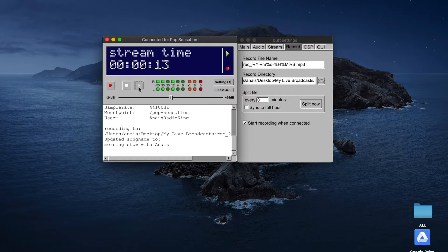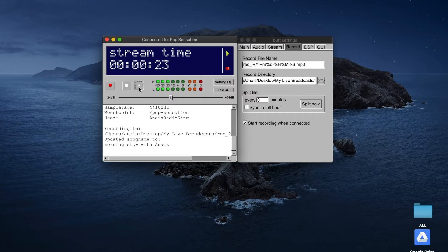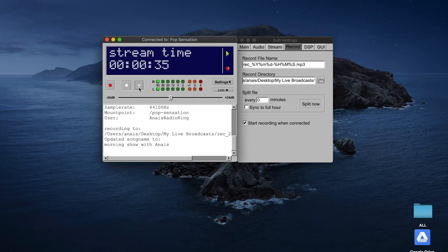Once you're connected, a timer will display stream time. You can now begin speaking live on air. To stop your live broadcast, click on the Stop button.